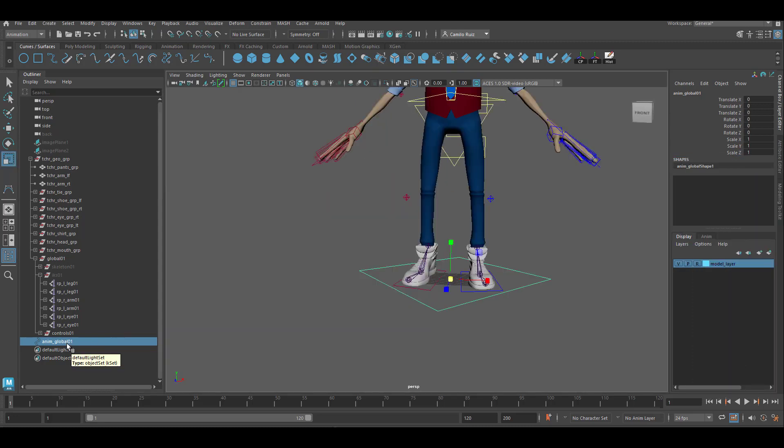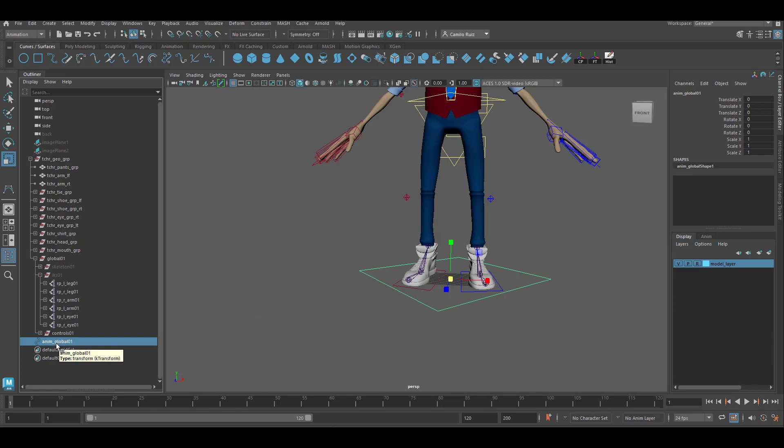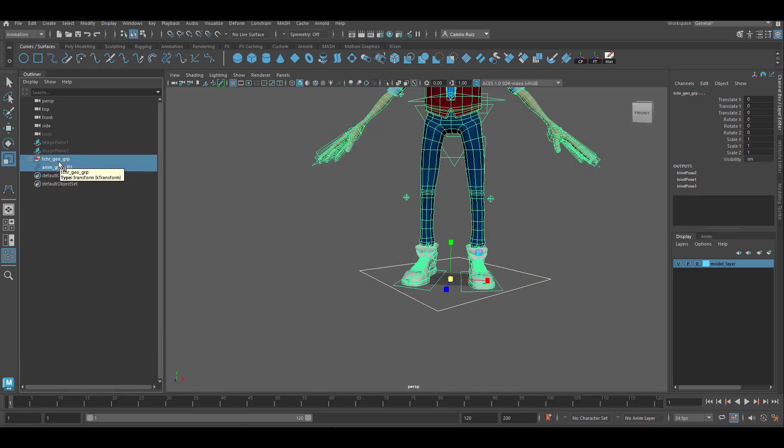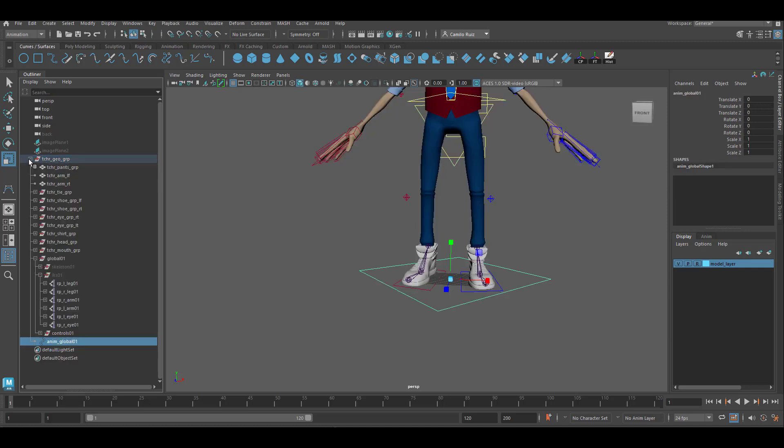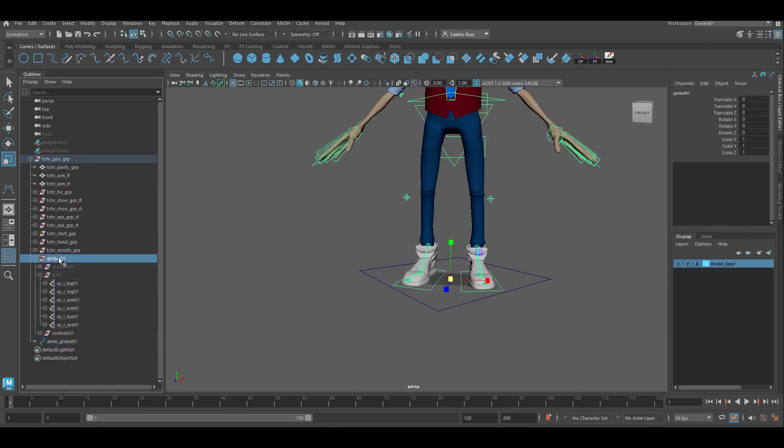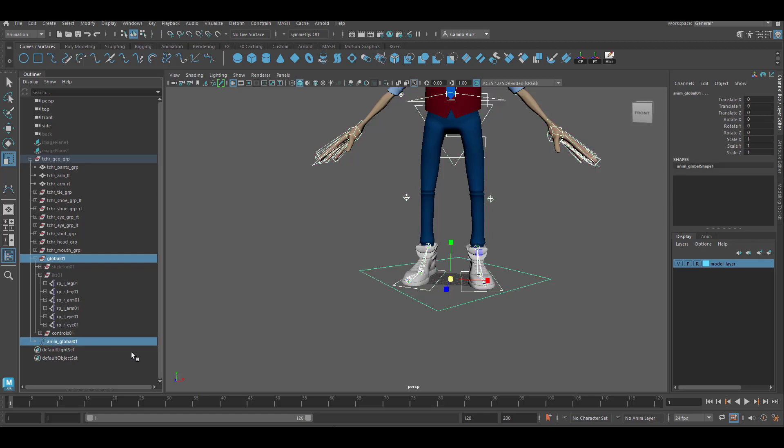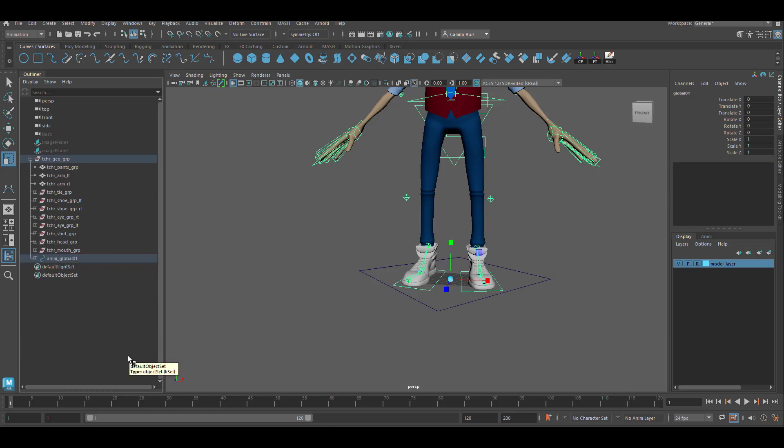And with the curve selected, we're going to shift select the character group, hit P. And now we're going to select the global group. Control select the curve and hit P again. Go ahead and test it out.